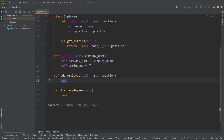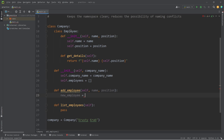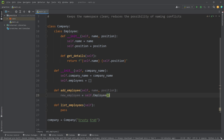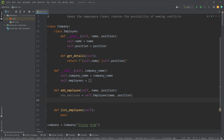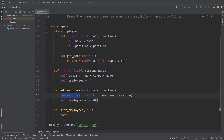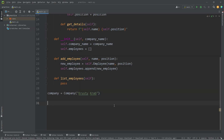Now within our add_employee method, we will construct a new employee object. To access this inner class of Employee we prefix self — self meaning this company object we're currently working with. We call self.Employee and pass in a name and a position. When we receive a name and a position we pass that to the Employee constructor. Once we have our new employee object, we take self.employees and use the append method to add the new employee to the list.